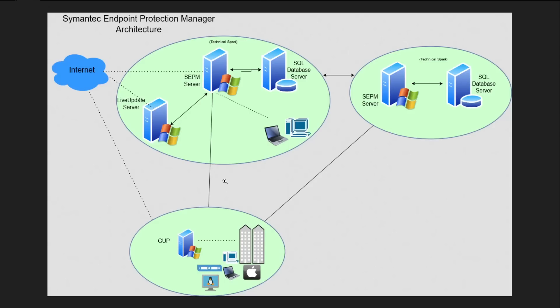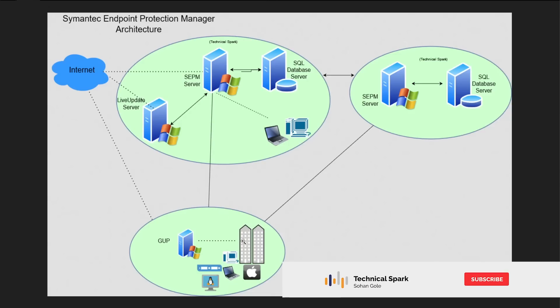If all 1,000 systems start communicating with your SEPM server, then your bandwidth is going to be choked because all systems will download the definitions. So in this situation...